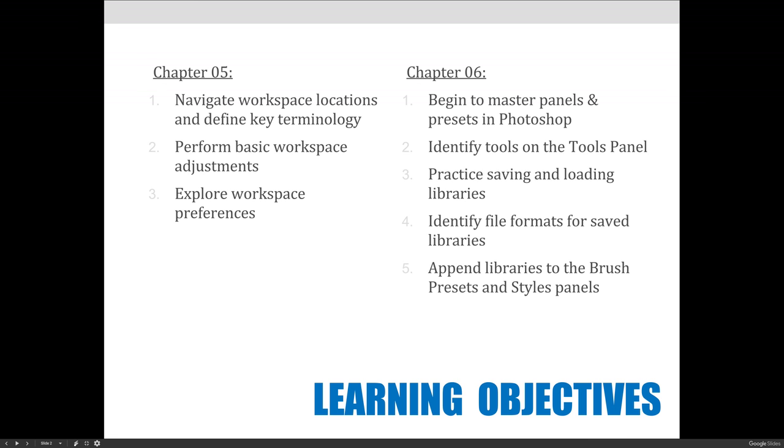We're not going to talk too much about it, but your chapter talks about the idea of identifying file formats for those saved libraries. It's important to know that when you try to open a file, if it won't open, why it won't open.